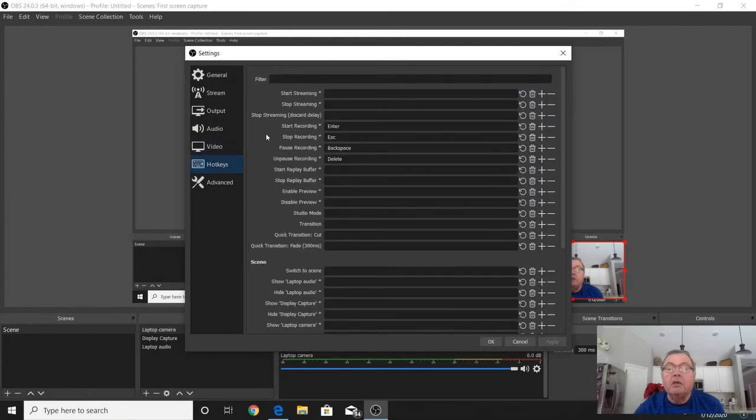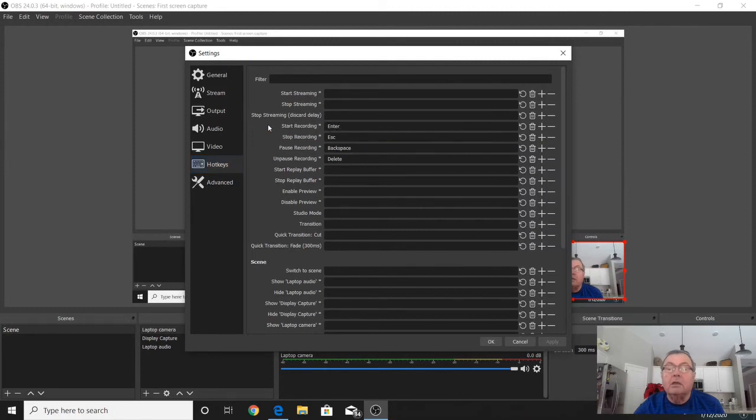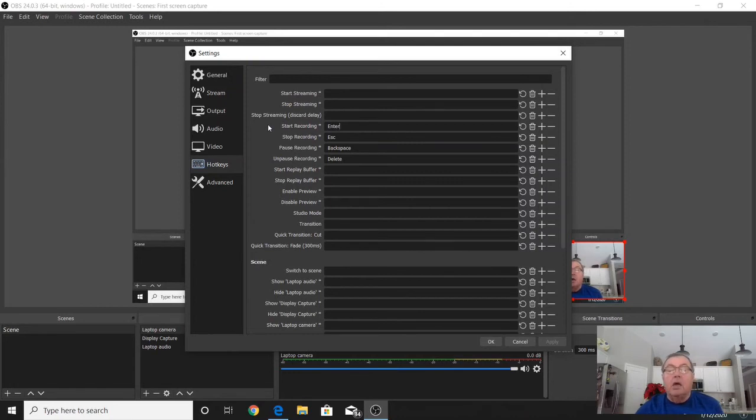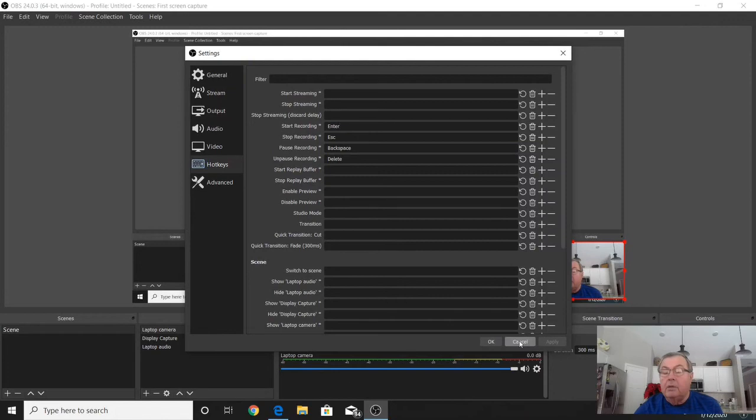I use hotkeys to start the recording, stop the recording, pause and unpause the recording. Just put your cursor in this box and select whatever key you want to start the recording. Then I do the same for stop and start—I just selected the enter key and everything else—and hit apply down here and it'll store all that stuff.